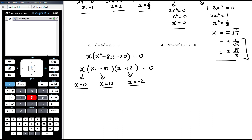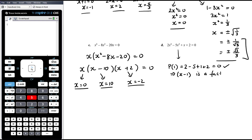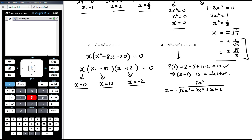Part D — we've got a cubic with one side zero, trying to factorize the other side. There are no common factors, so factorizing a cubic means we first need to find a factor. P of one is two minus five plus one plus two, which is zero — so x minus one is a factor. Once we've identified our factor, we do long division or synthetic division: dividing two x cubed minus five x squared plus x plus two by x minus one gives two x squared minus three x minus two, with a remainder of zero.